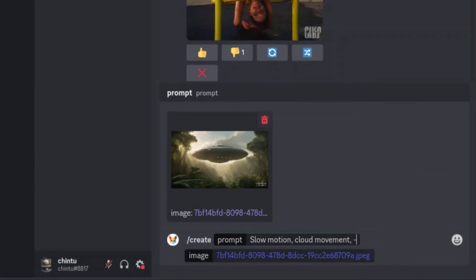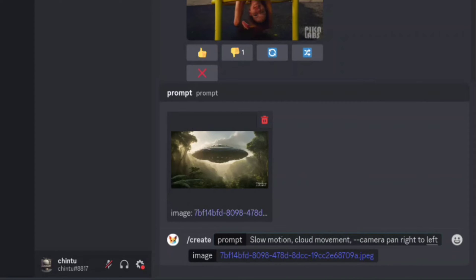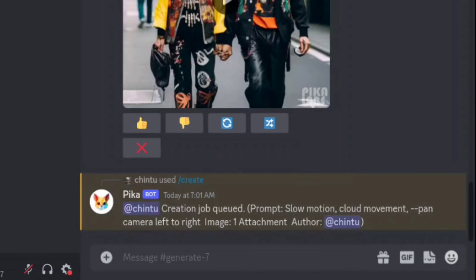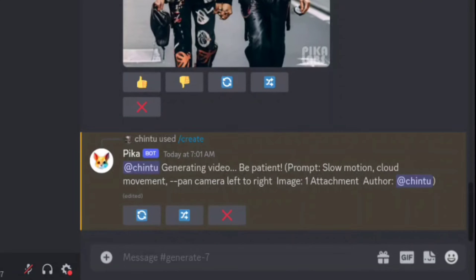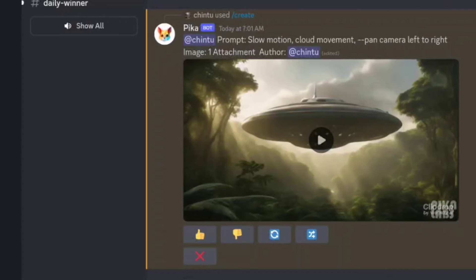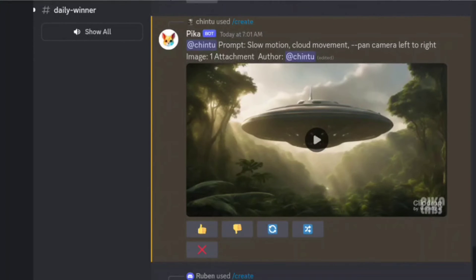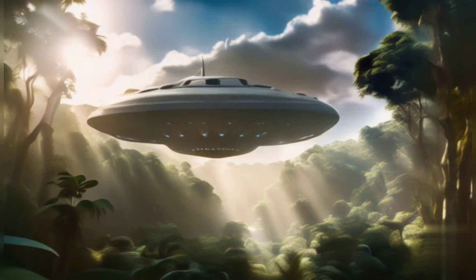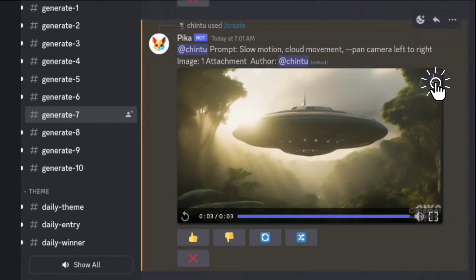You can also direct the camera movement. To do that, type hyphen camera and then specify the movement, like pan left for a camera movement from right to left. Be creative with your camera instructions. After that, hit enter and now it's time to be patient for a minute or two while PicaLabs works its magic. Look at that — your video is ready. Let's watch it to see the AI-generated magic. If you're happy with your video, click the download button. It's that simple.